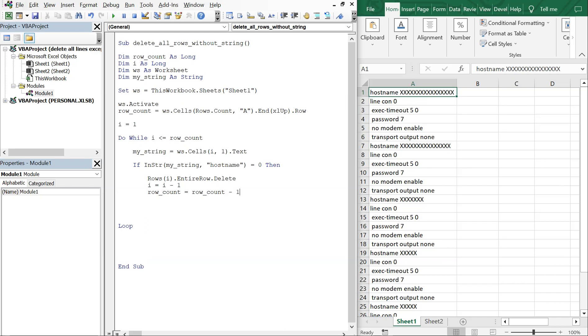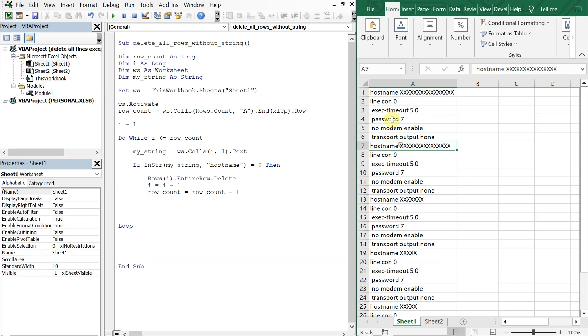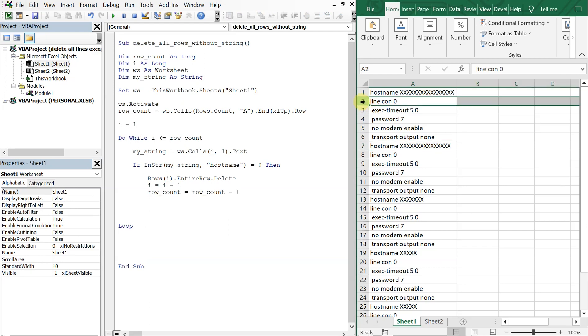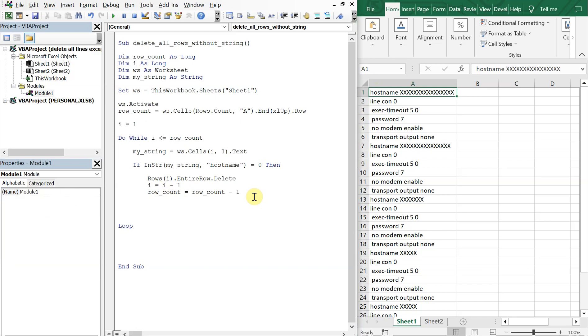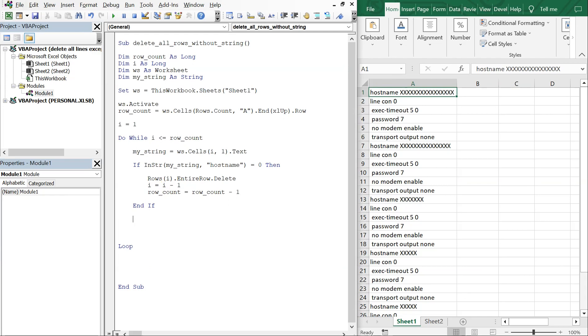And also the row_count is going to be equal to row_count minus one. So you see if i was to delete this row, then the rows would move up one, so we have to account for that by subtracting i and row_count whenever we do come across this scenario. And then as we move through the loop, we need to increase i by one, so i equals i plus one.